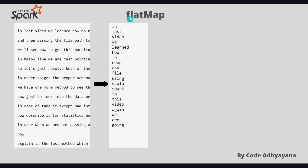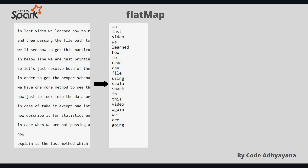First we have to use flat map. What flat map will do is take this data and split it on a space to get each of the words, then write each of these words on a new line. So if there are five words, five new lines will be created. It's kind of like we are flattening this nested data into one word per line. Now we have our key — what will be the value?